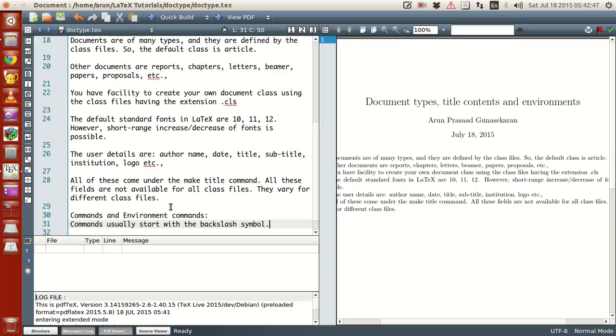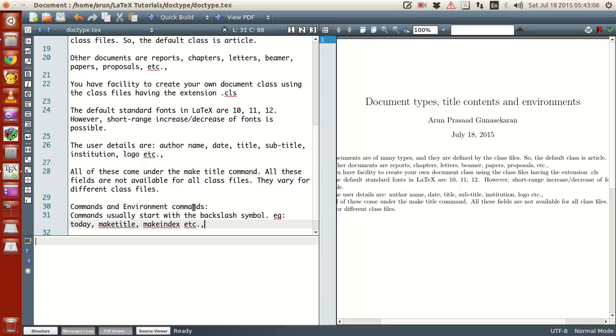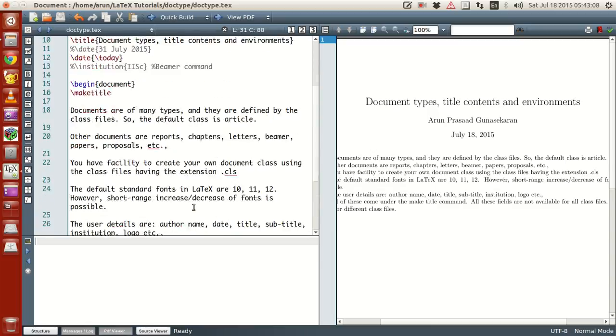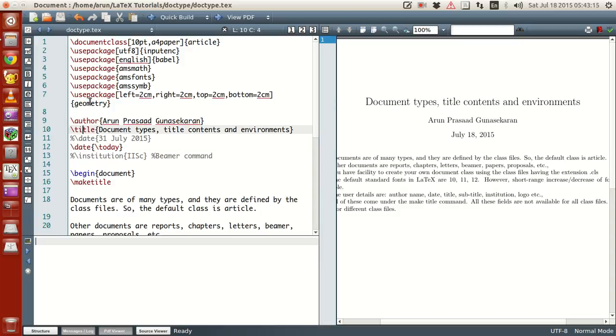These are actually commands. So if you guys notice that date is a command, author, title is a command, document command, so on and forth. Okay. Now these are all commands. So in case even begin is a command and end is a command. Okay.